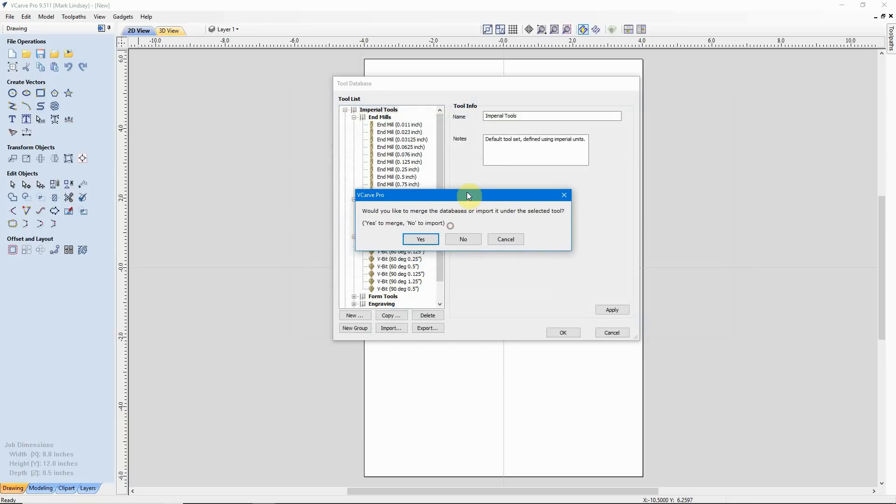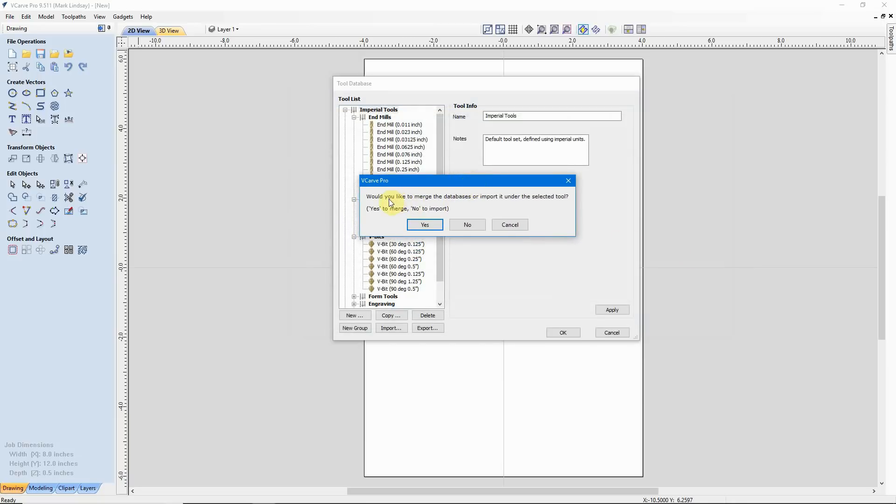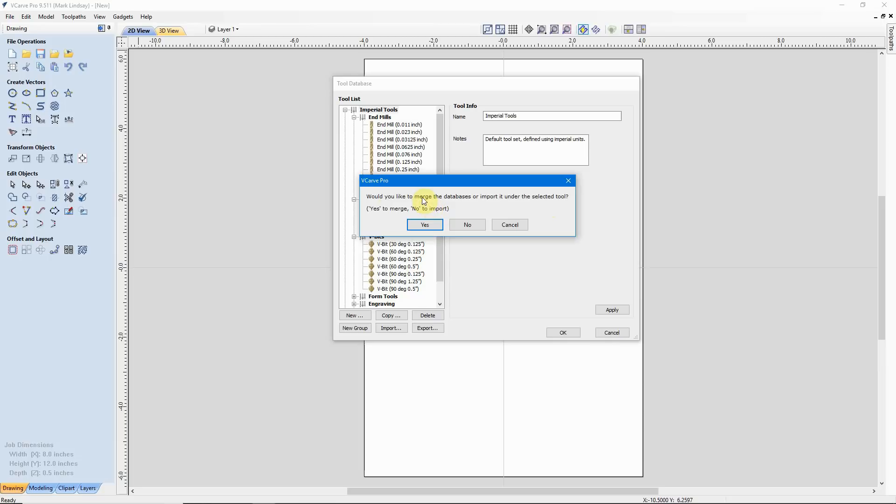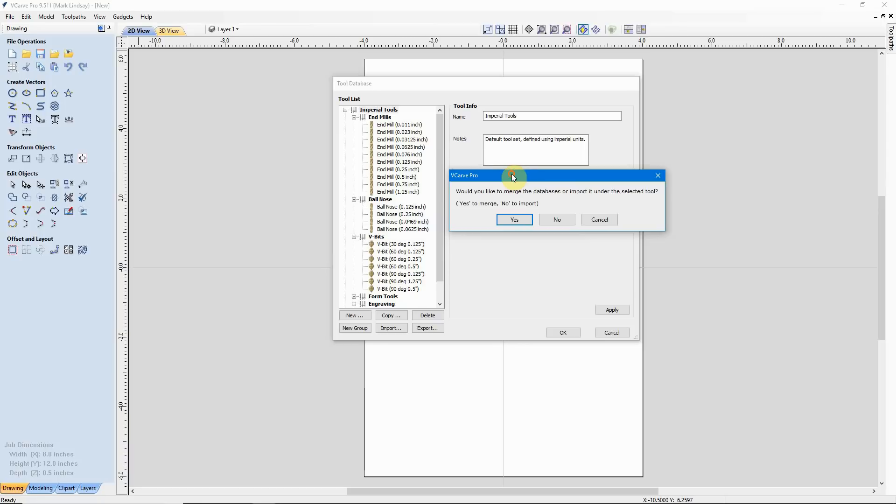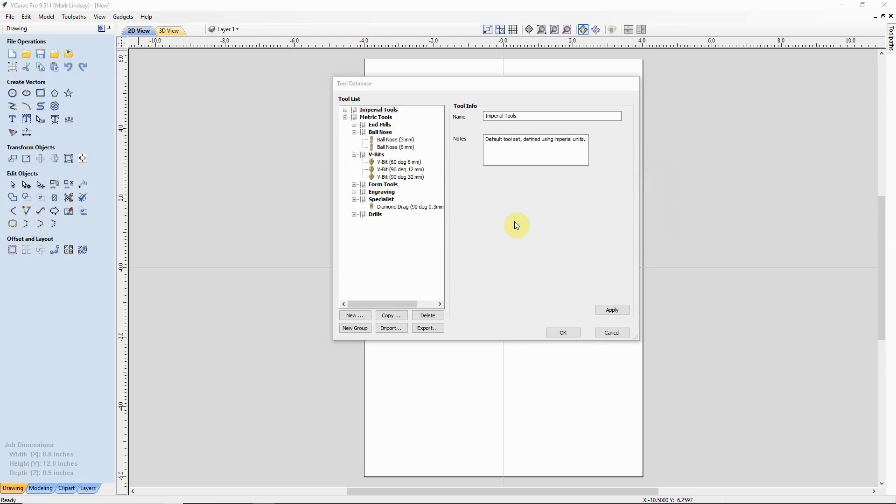Now it's asking me, do I want to merge the databases or do I want to import this database under the selected tool? Click Yes to merge, click No to import. I want to merge. I want to import all the tools that I had in the old database without replacing all of the tools that I have already installed in my new database. If you remember, I just deleted three tools that were down here. So, click Yes to merge. That's what I want to do. We'll merge the database and we see there that it has merged.